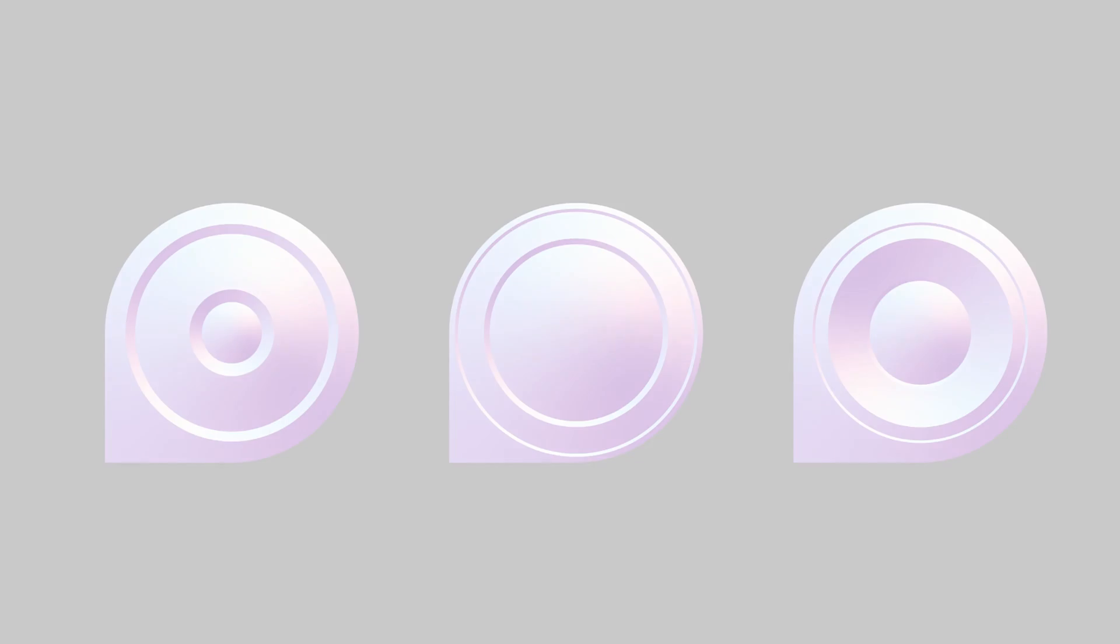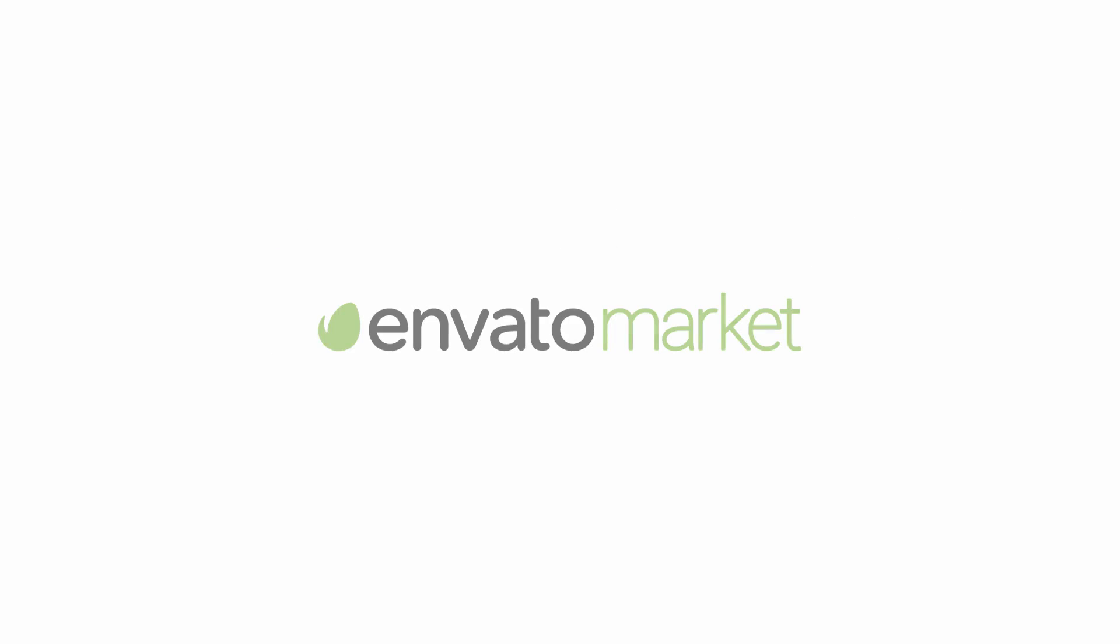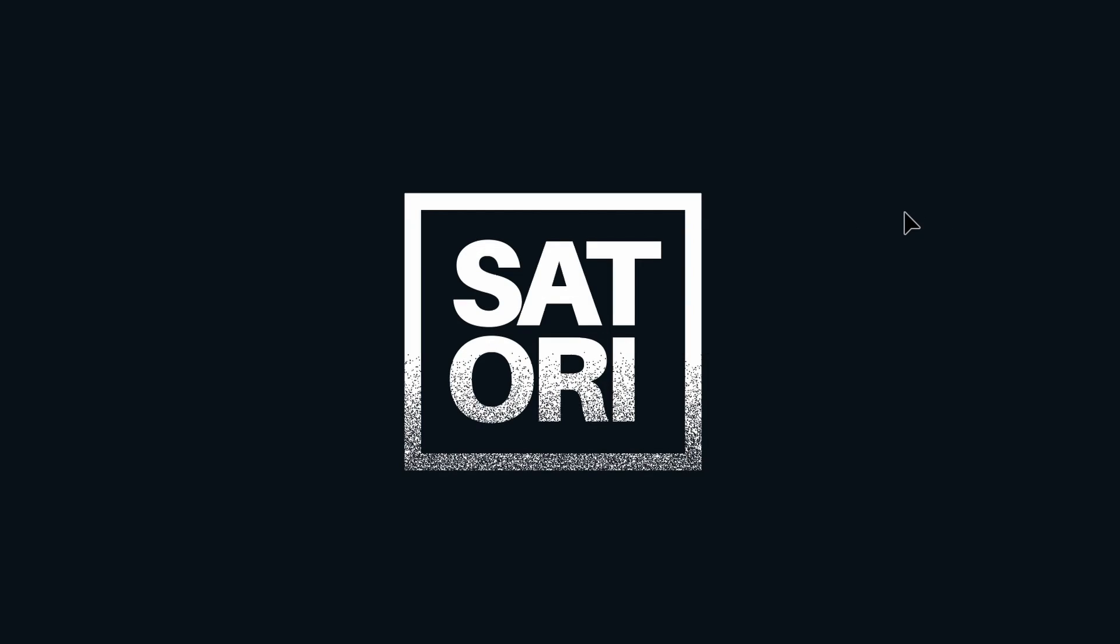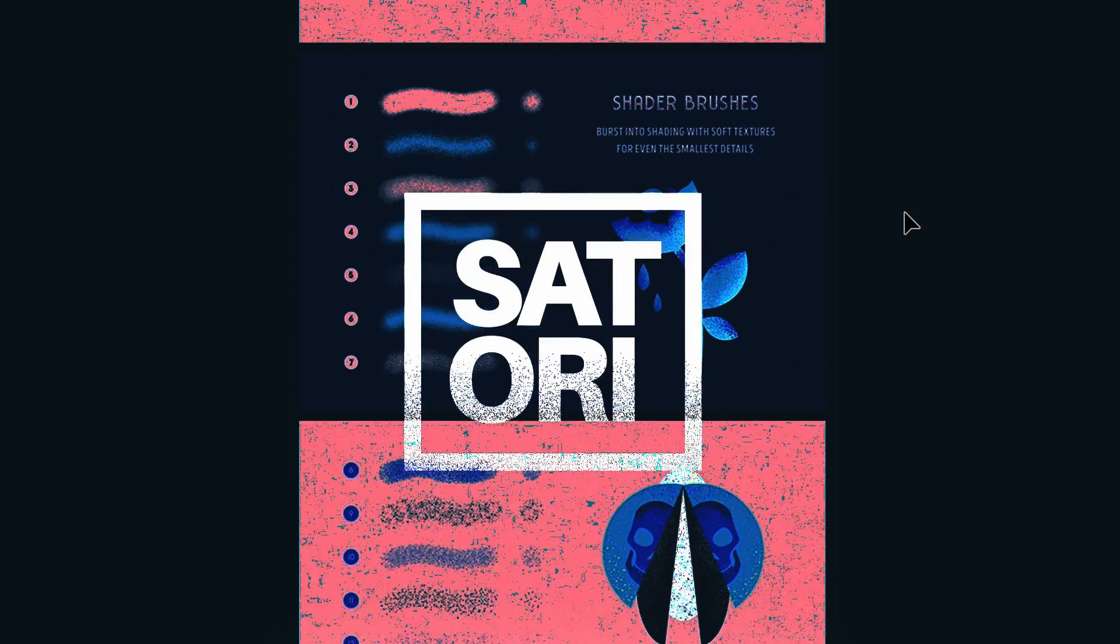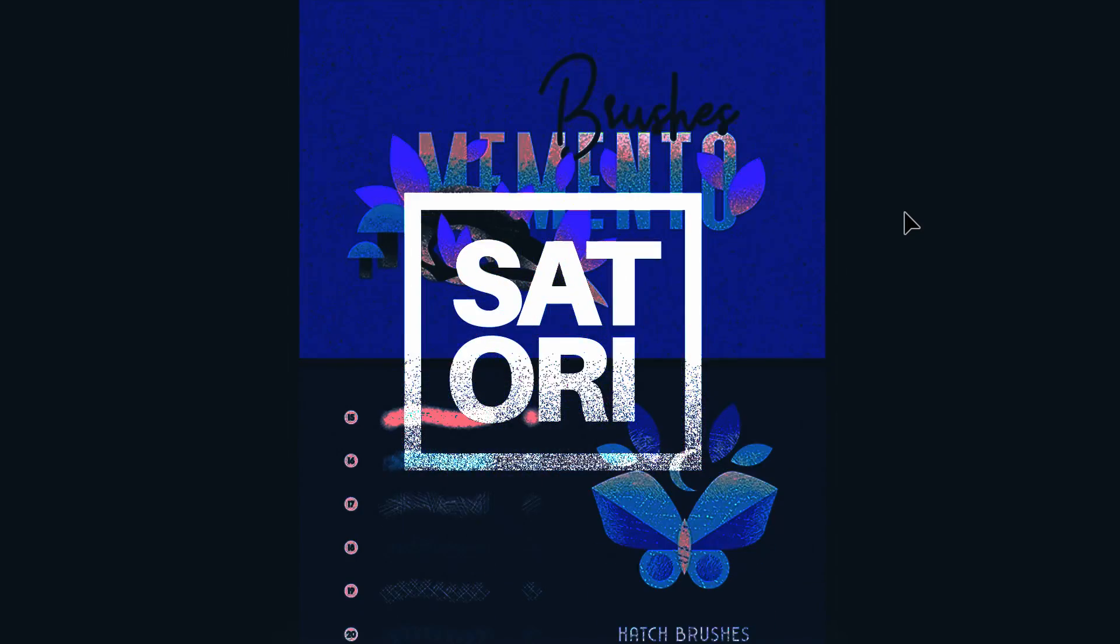Sponsoring today's video is Envato, which has a huge selection of graphic design goodies to download to help with your next project. Stick around to the end of the video to see how I made use of some of their vectors to make this design right here.